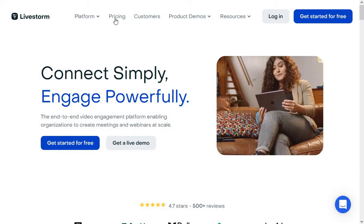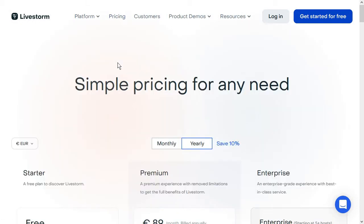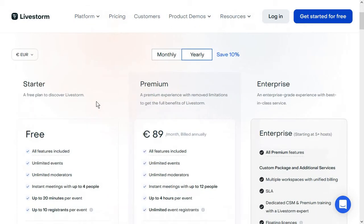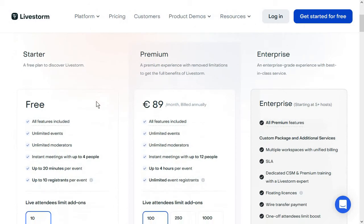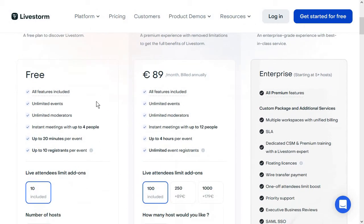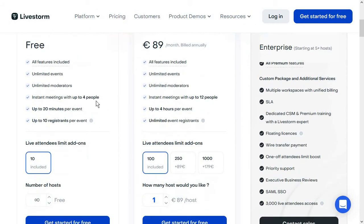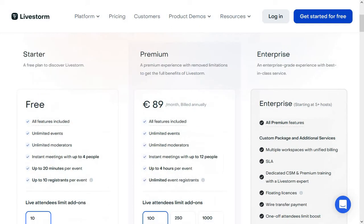Now keep in mind there is a free plan for the tool which you can use for any event that's up to 20 minutes. So normally I would recommend that you get the paid premium plan so you can have as many webinars and live events as you wish.